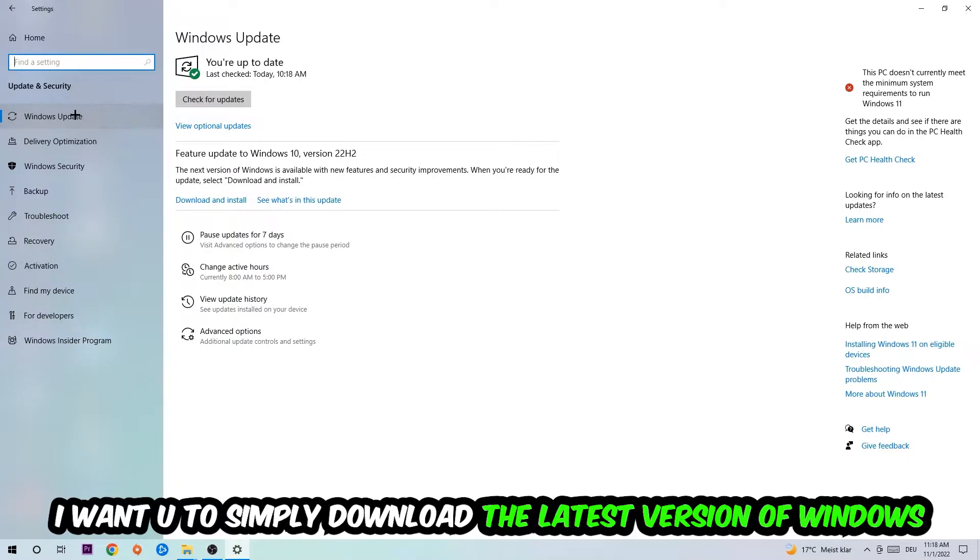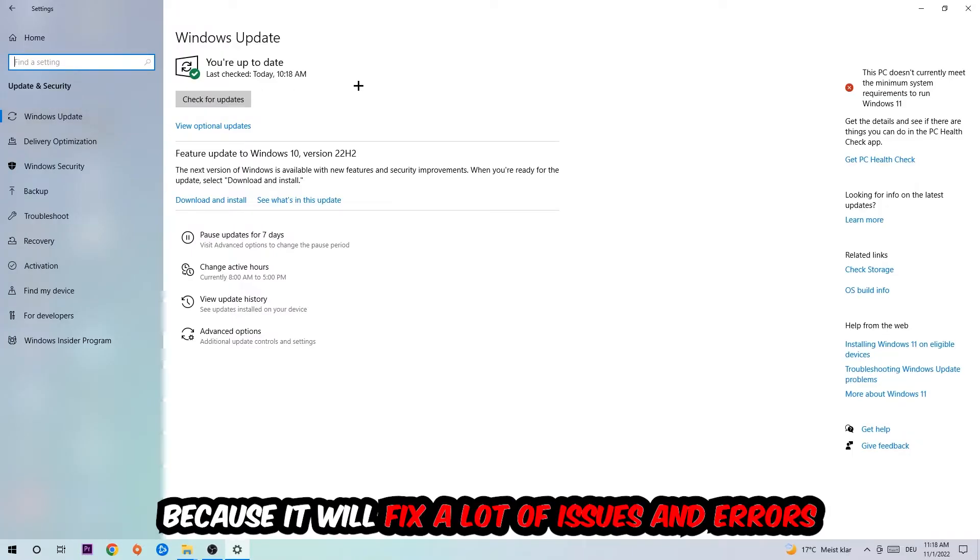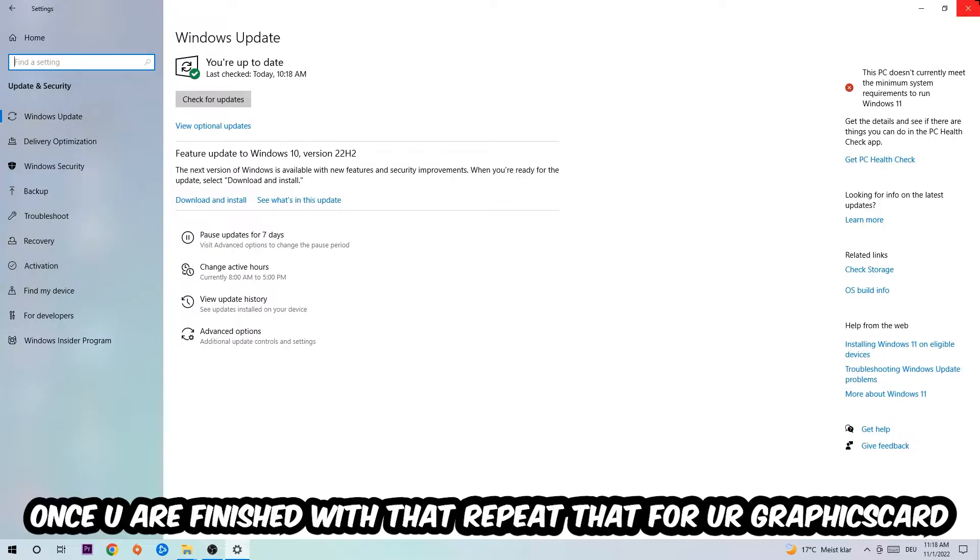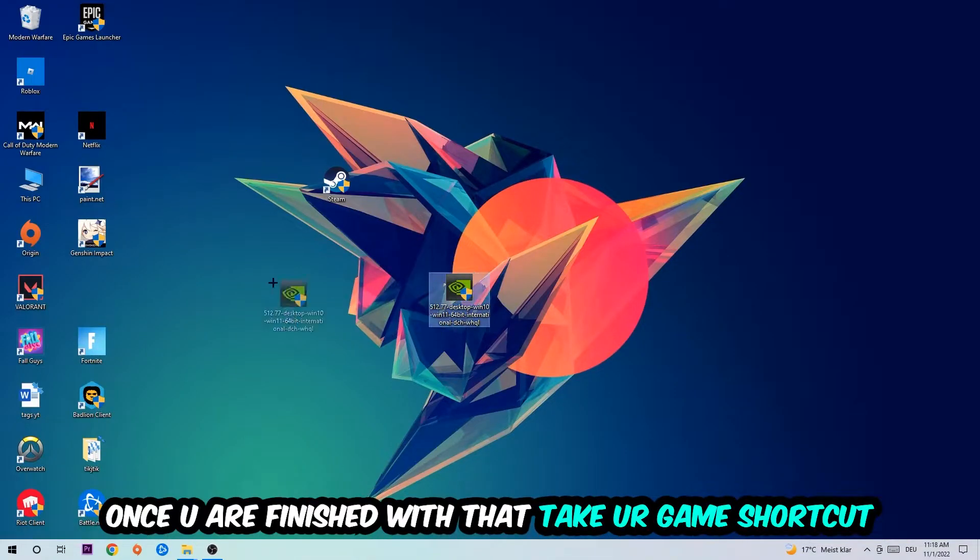What I want you to do here is simply download the latest version of your Windows driver, because it will fix a lot of issues and errors. Once you're finished with that, end this task and do the same thing for your graphics card.